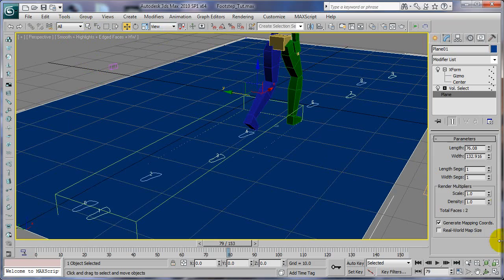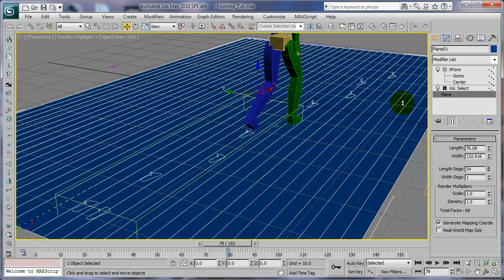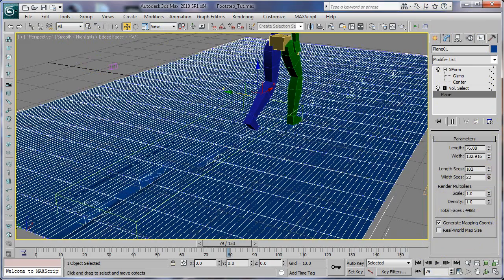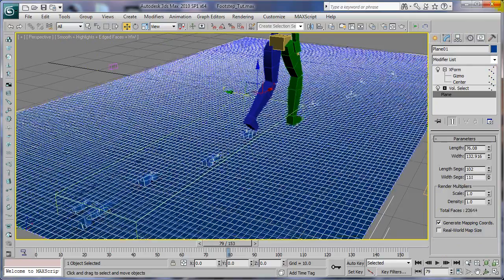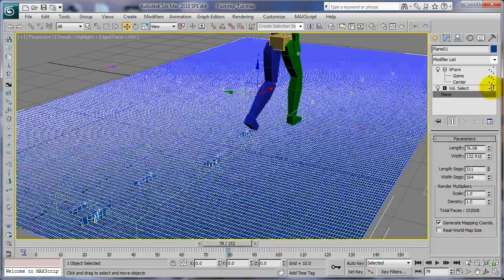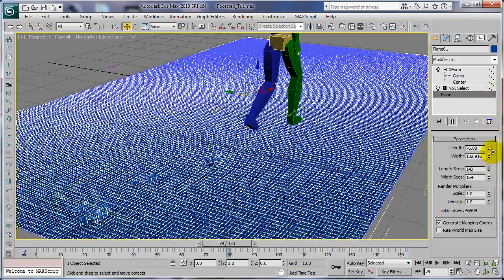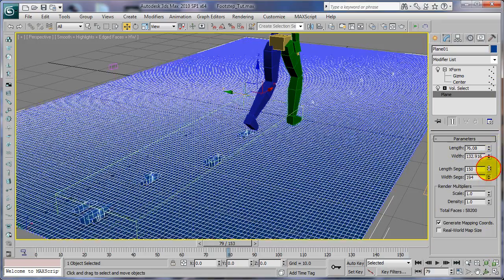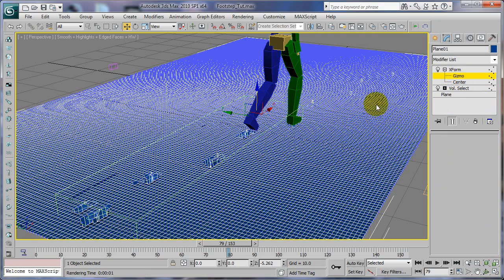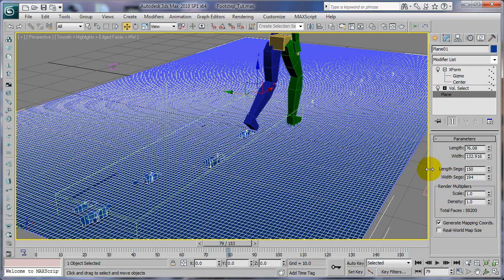One thing I forgot to do — go back to our plane and we need to add our segments. Go to edge face mode so you can see, turn on edge faces, and turn your length segments up really high to where we get a lot of segments. Start off maybe at 100 or so. Turn this one up even more — if you have a rectangle, try to make a whole bunch of little squares. You can see our footprint starting to get formed there. Don't go too crazy, just enough to make the footprints.